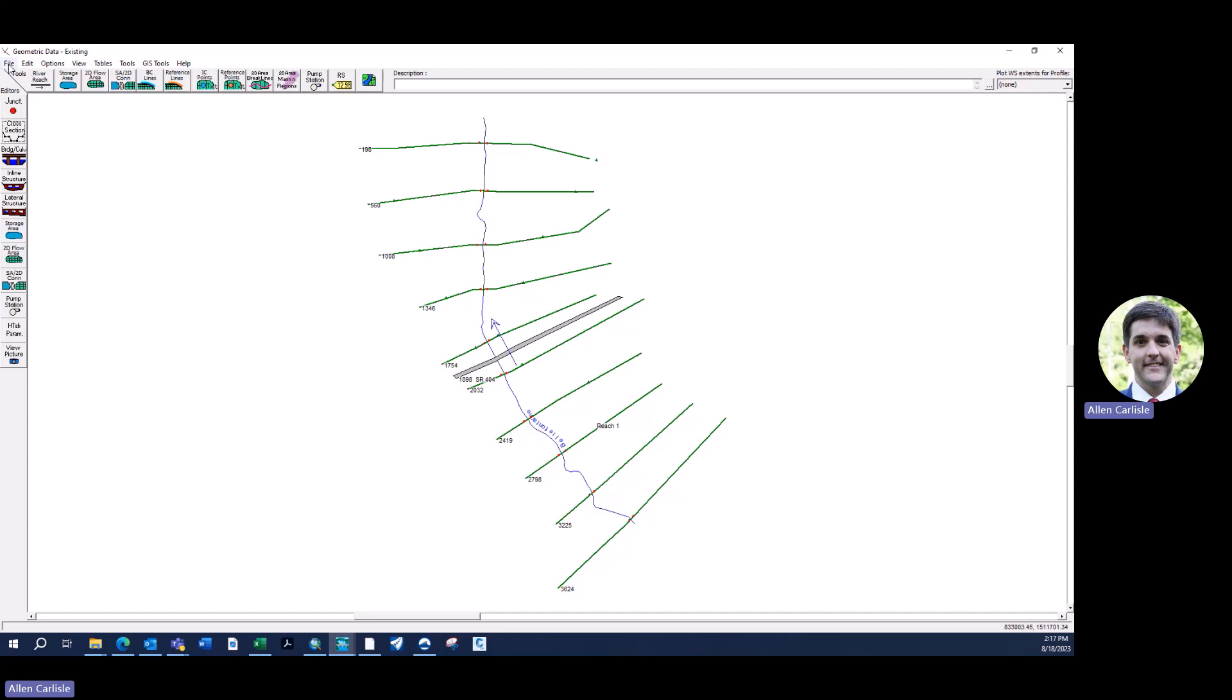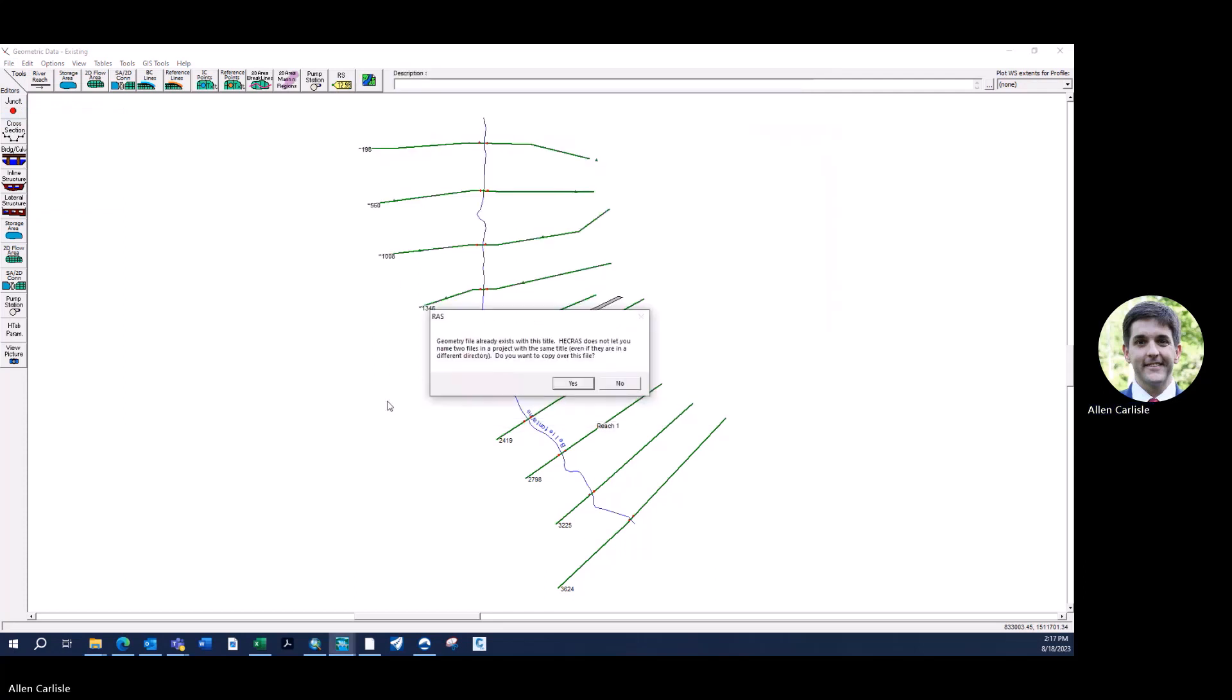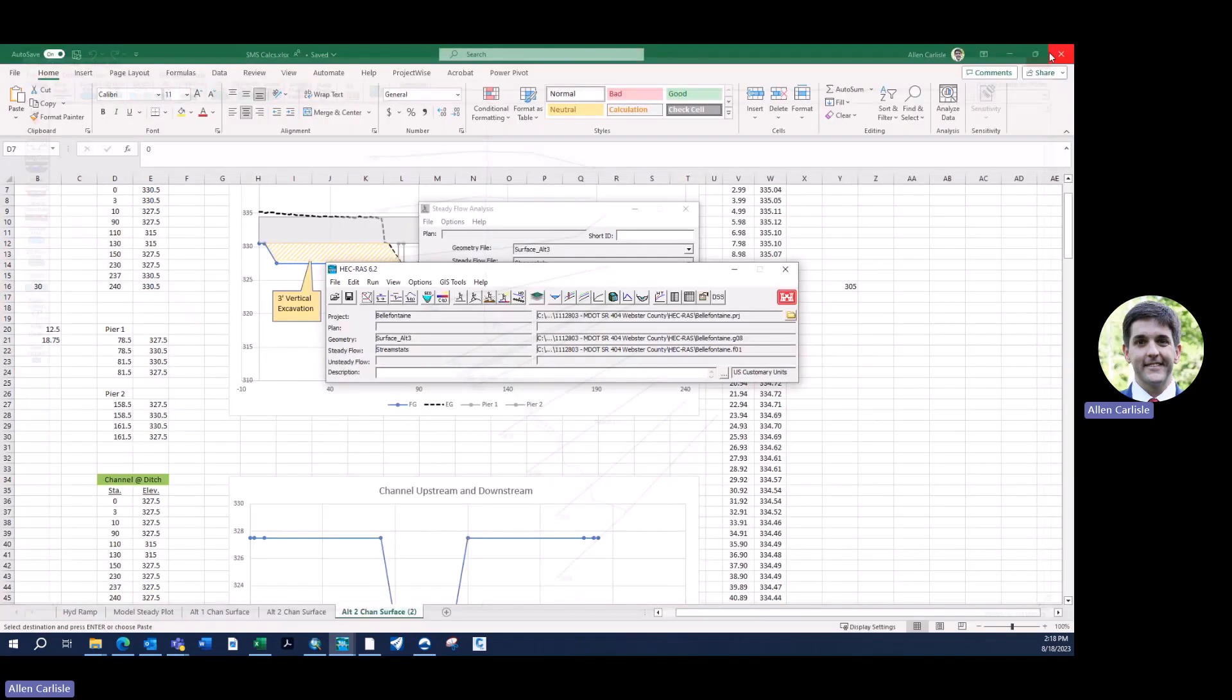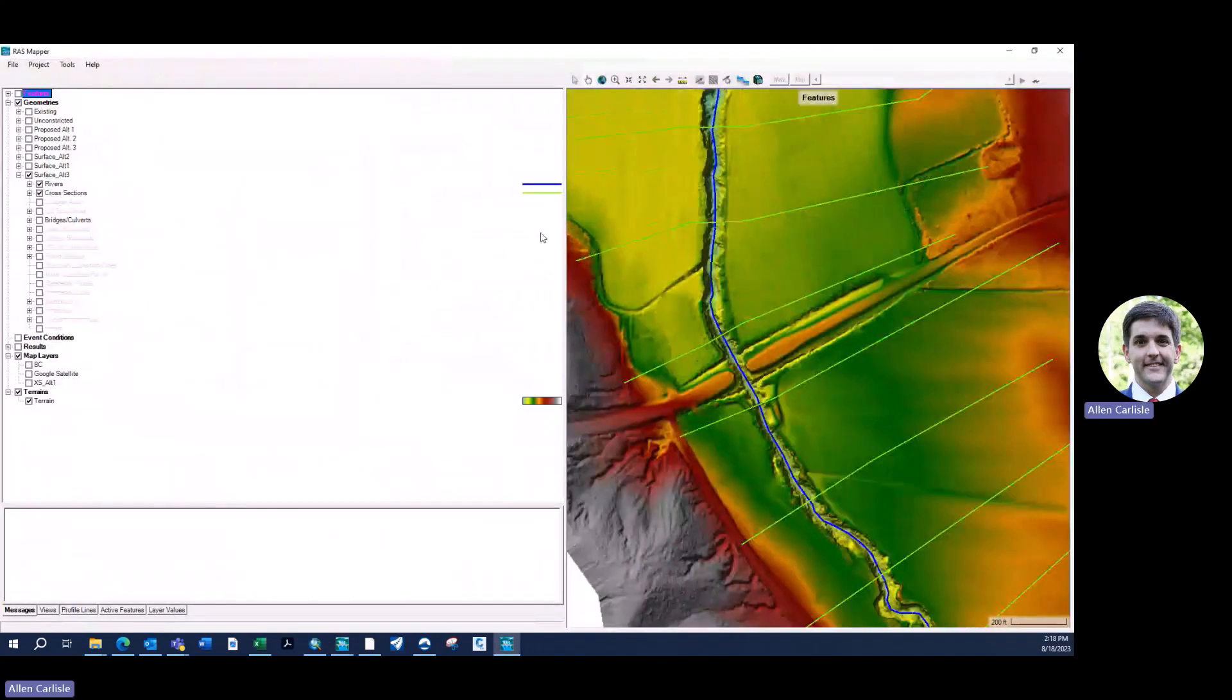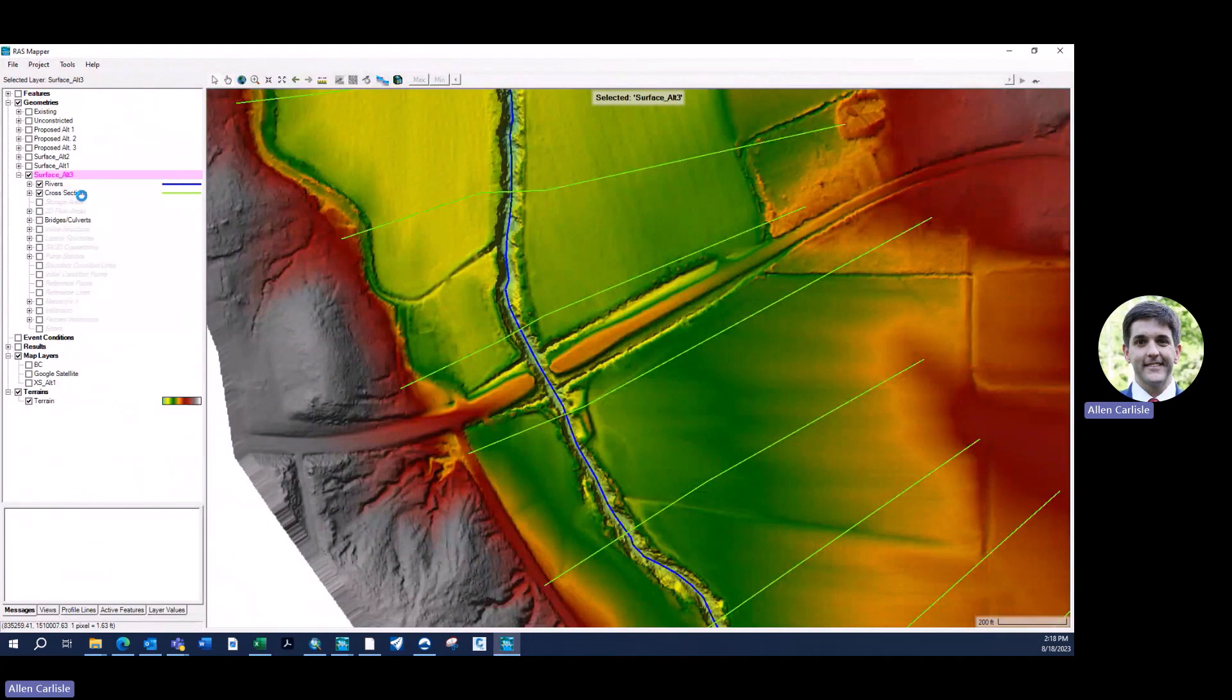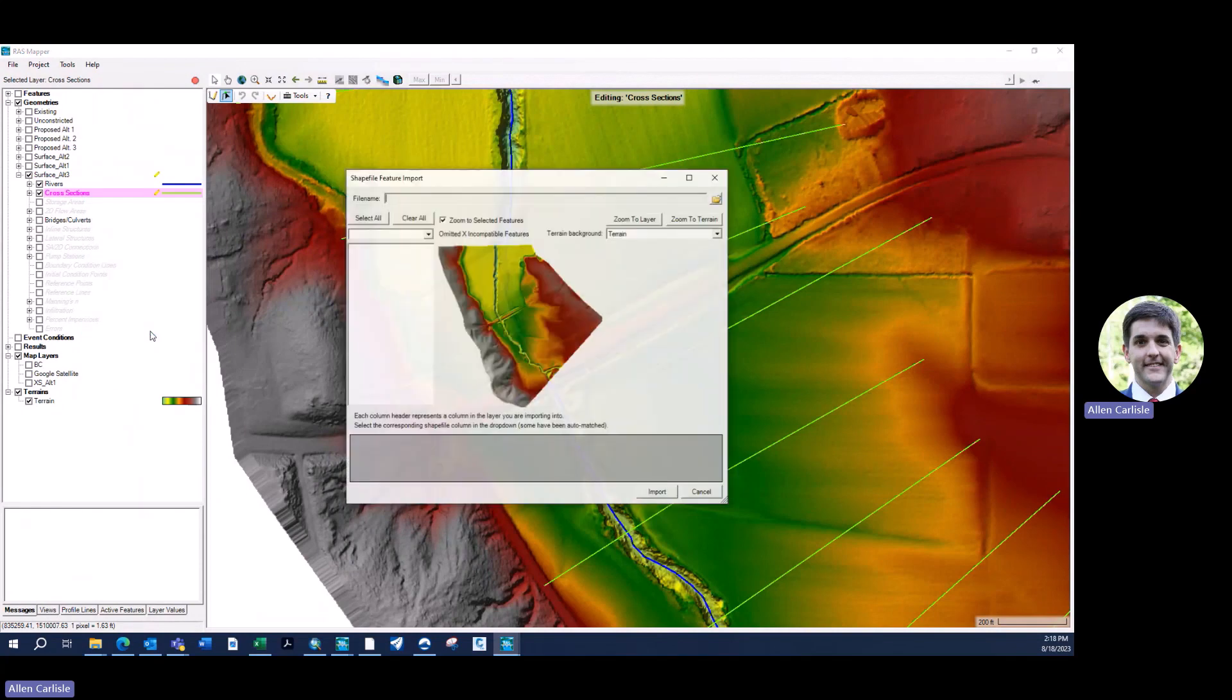Here's just an existing conditions geometry editor. What you're going to do is save this as another geometry. I'm just going to call it surface alternative 3. We're going to copy over it. What I'm going to do is bring those cross sections in that I showed you in the ArcGIS earlier into this geometry editor. To accomplish that, GIS tools RAS mapper from your RAS menu. Ultimately, what you can do is just start editing this surface alt 3 that I made. I can just start editing the geometry. Right-click on cross sections, import features from shapefile.